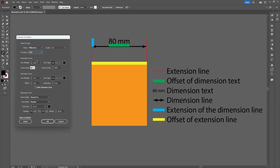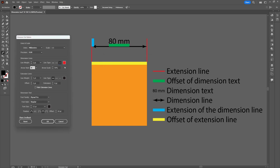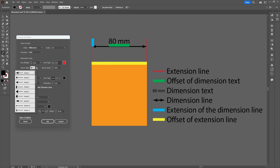Moving on, we can make changes to the dimension line. You can set the weight of the line, choose if you want it to be a dashed or dotted line, and change the color of the line. You can also make changes to the arrow style and the scale or size of the arrow.